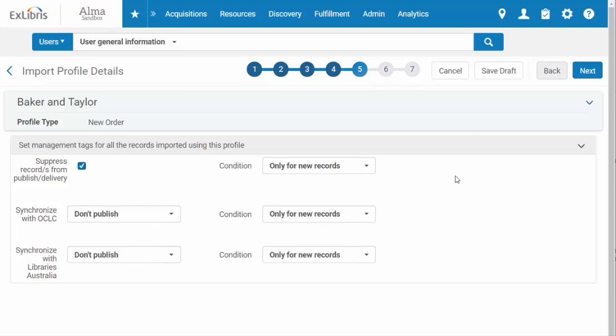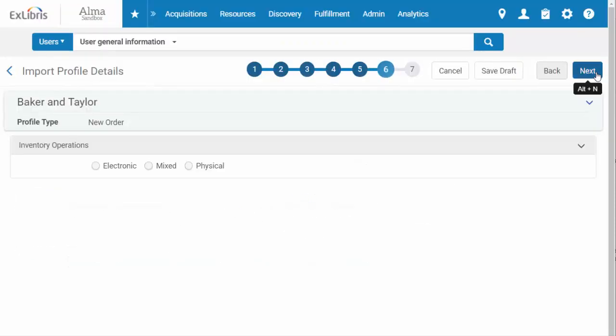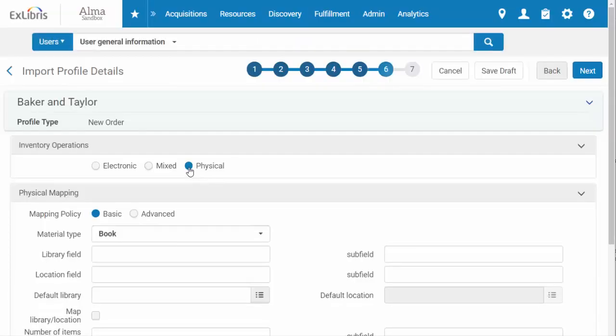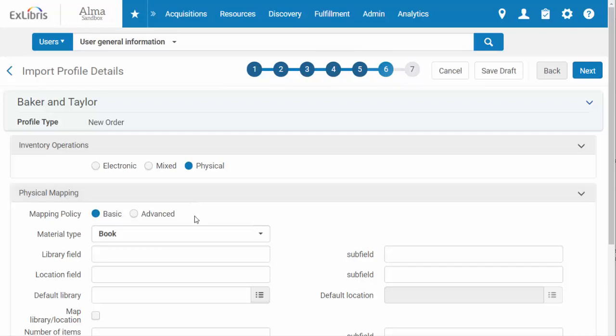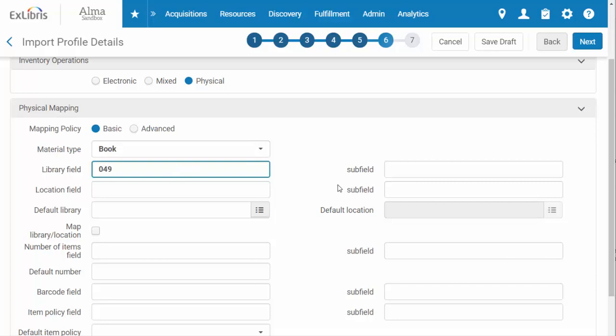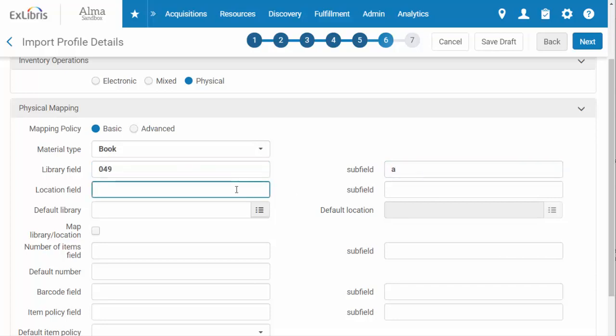Now you will indicate the format of your orders: physical, electronic, or mixed. Here you can configure which MARC fields can be used to provide the listed data. If you don't fill these in, Alma will select default options. I'm setting this profile up for physical orders, which includes two useful fields: the library and location fields and subfields. Fill in where they can be found. For example, 049 subfield A and 049 subfield B.